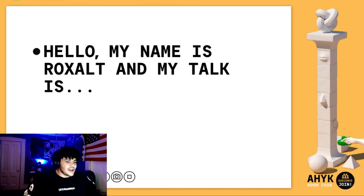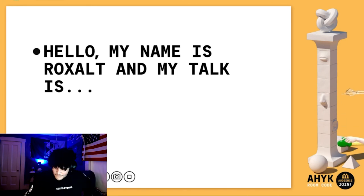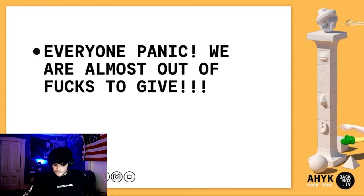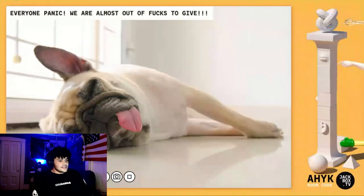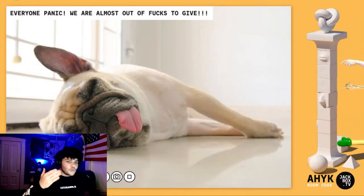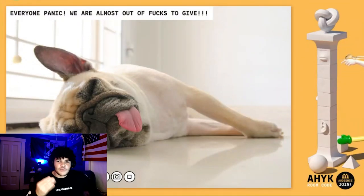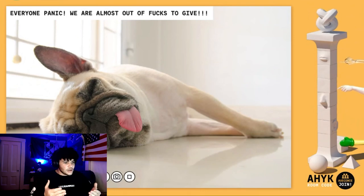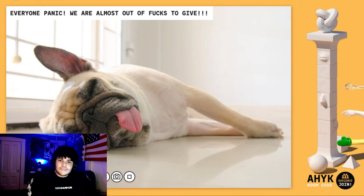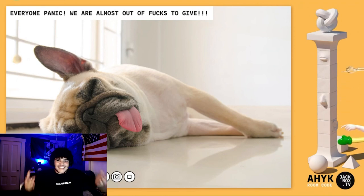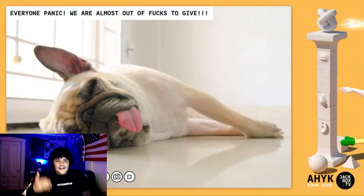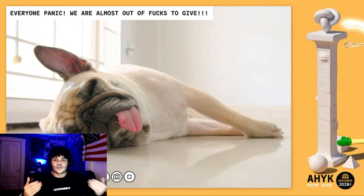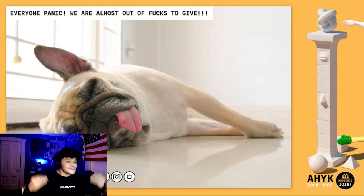What is good, all my dudes out there? It's your boy Roxal, and welcome to my talk on 'Everyone panic — we are almost out of fucks to give.' Look at this dog. Most of the time we would be panicking because we give a fuck about this dog. This dog could be dead and we are just sitting here listening to me talk about it. We should be helping this dog, giving it dog CPR where we blow on its nose and make its lips flap around. What the fuck, guys?